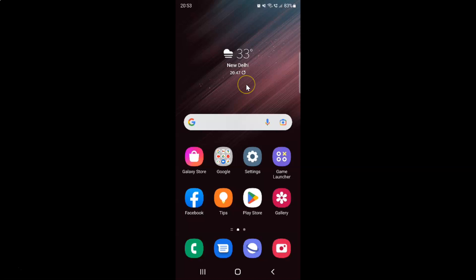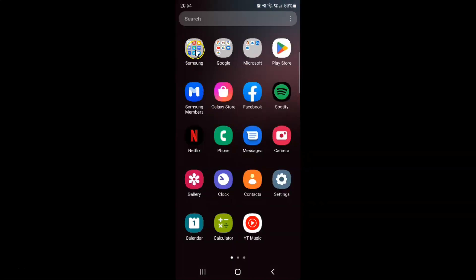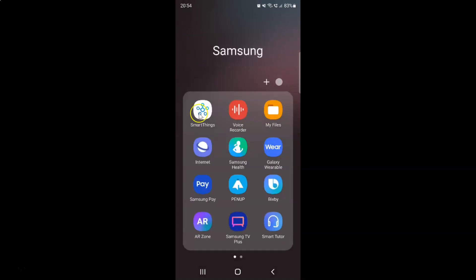First of all, you have to open your My Files app. Just swipe up to go to the apps screen, and then tap on this Samsung folder. You can see here we have this My Files app. Just tap on it to open it.